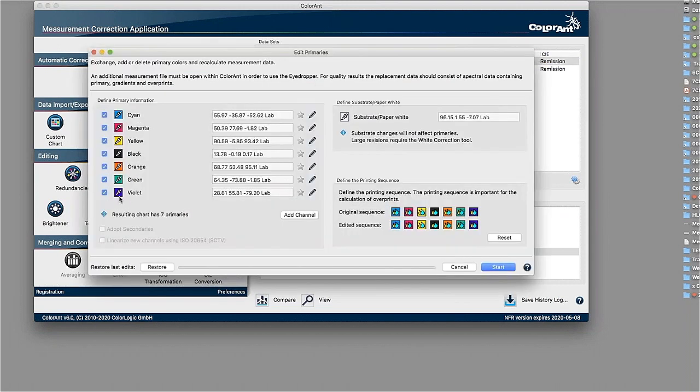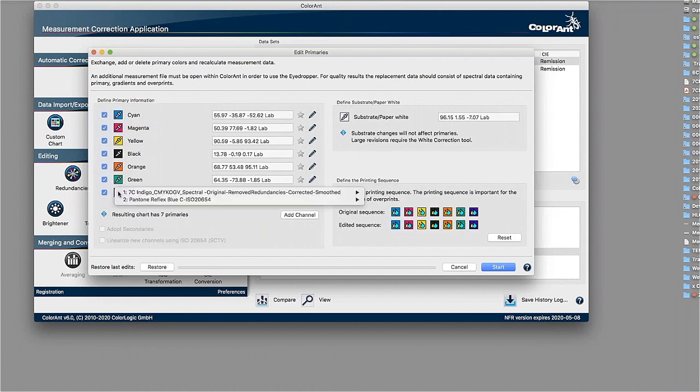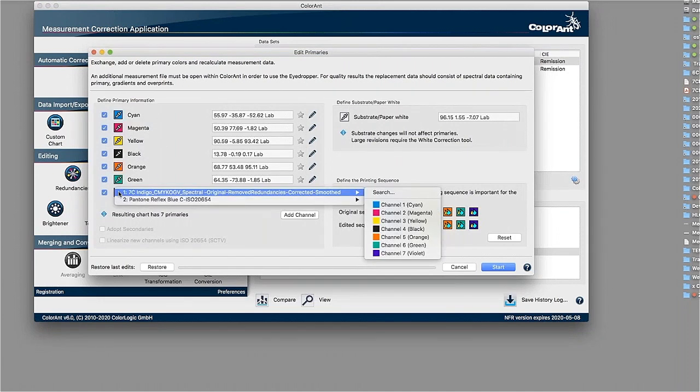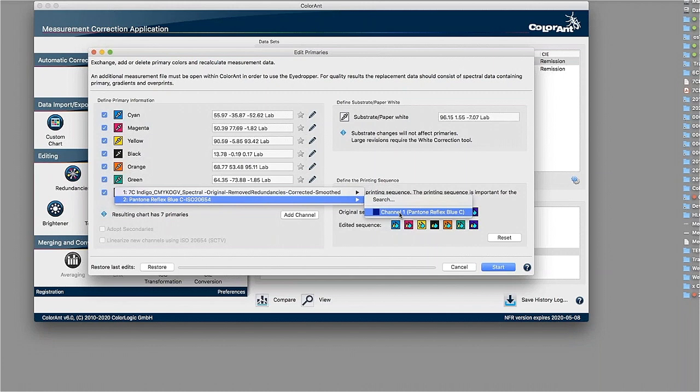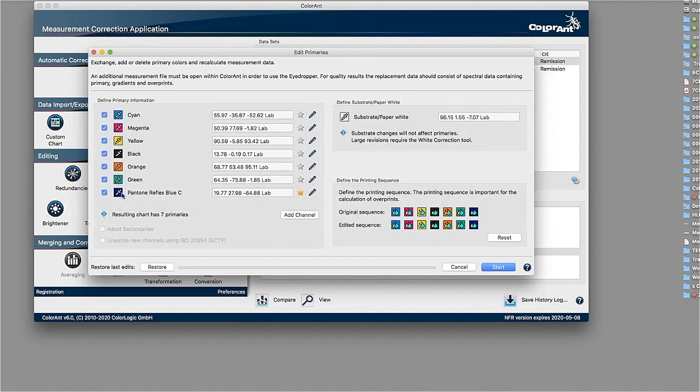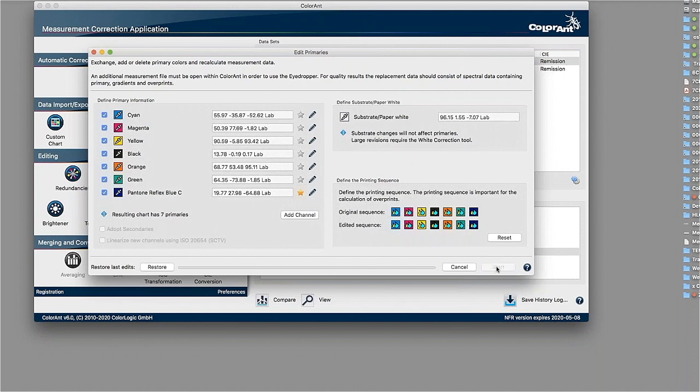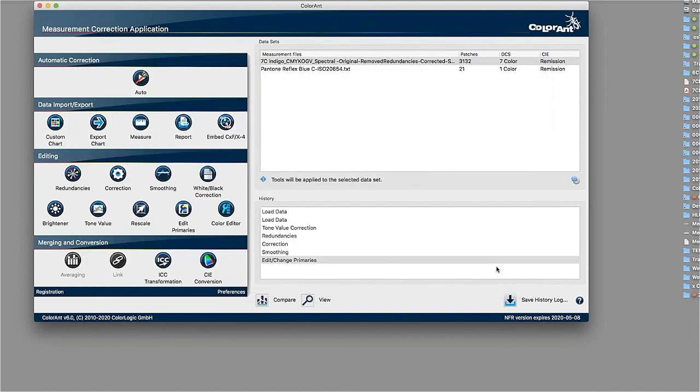We would select our violet here from CMYK. You can use the PPAP tool here and simply select from another measurement data, in our example, our Pantone color, the other color, which is the blue. We could do a lot more here if we need. We can even change the printing sequence in here, but we don't need that at this point. We just want to exchange that color.